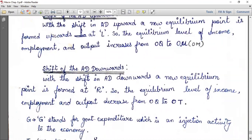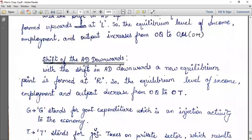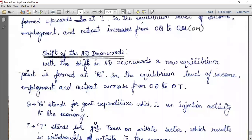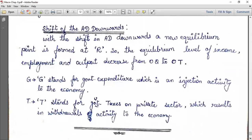With the shift in aggregate demand downwards, a new equilibrium point is formed at point R. So the equilibrium level of income, employment, and output decreases from OQ to OT.